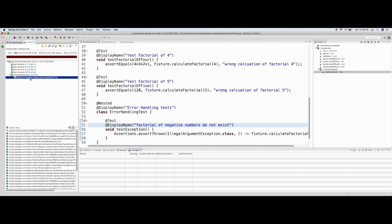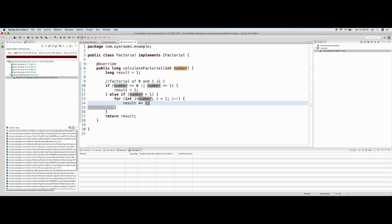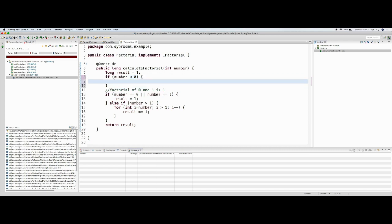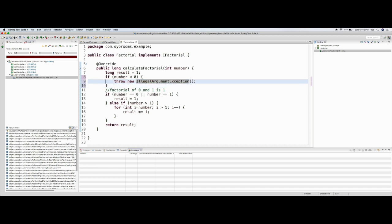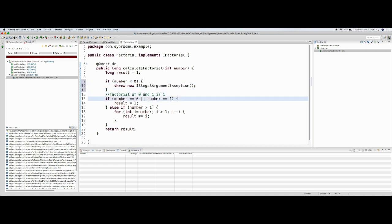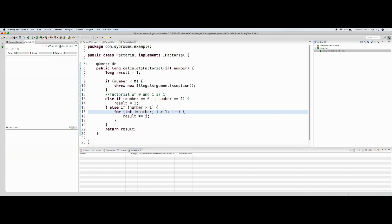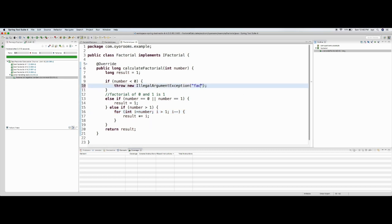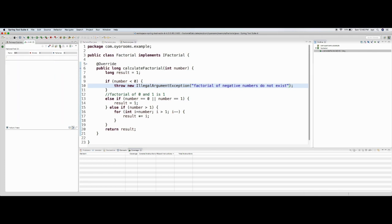Now I need to make this pass, so I go to the Factorial implementation and add an argument validity check: if number is less than zero, throw new IllegalArgumentException. Otherwise the normal flow will work. Let me re-run the test — the assertion is true, the test is passing. We are throwing the exception. Now let me add the message: 'Factorial of negative numbers do not exist'.